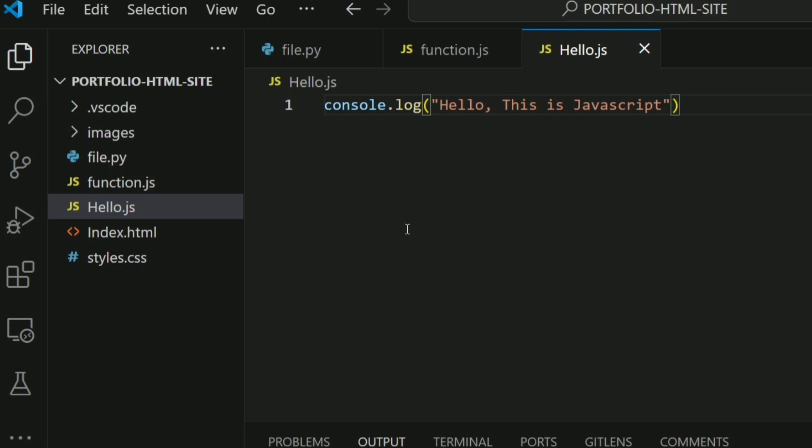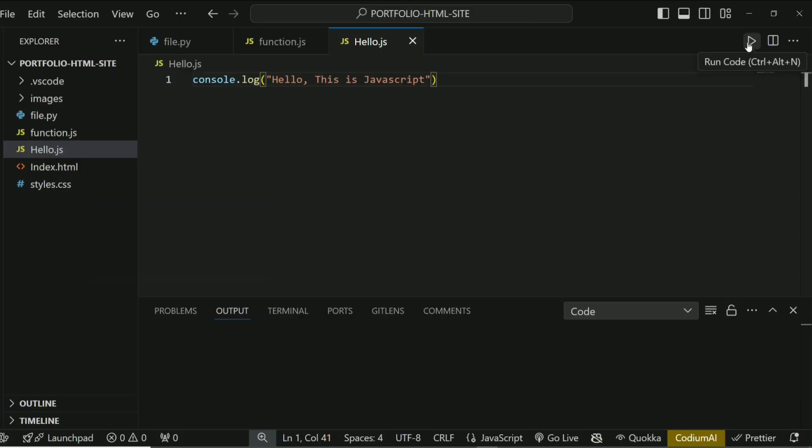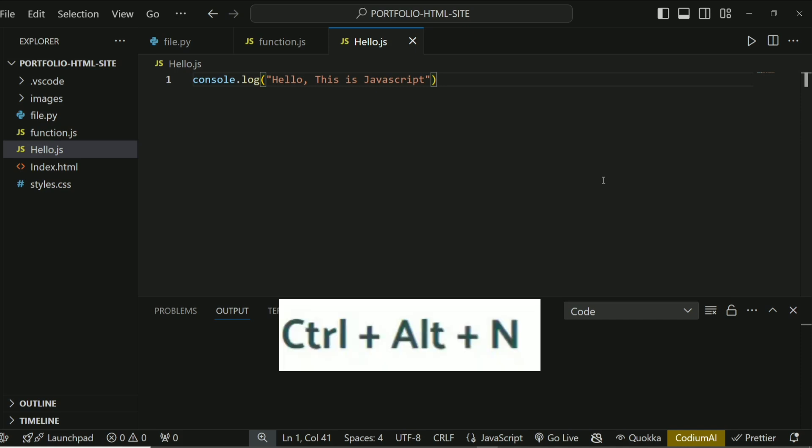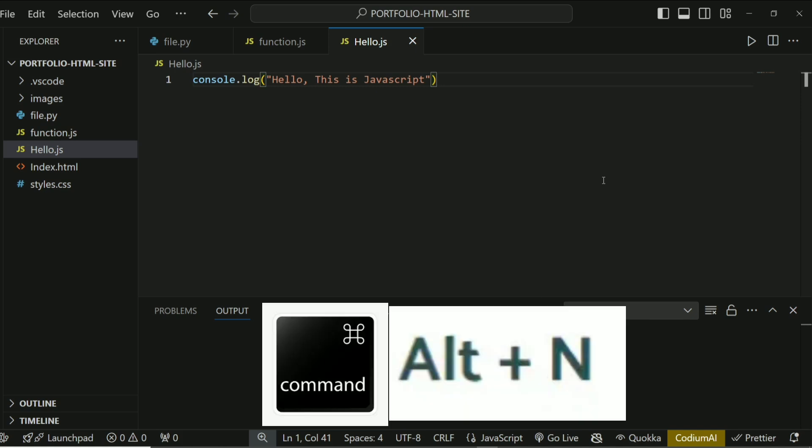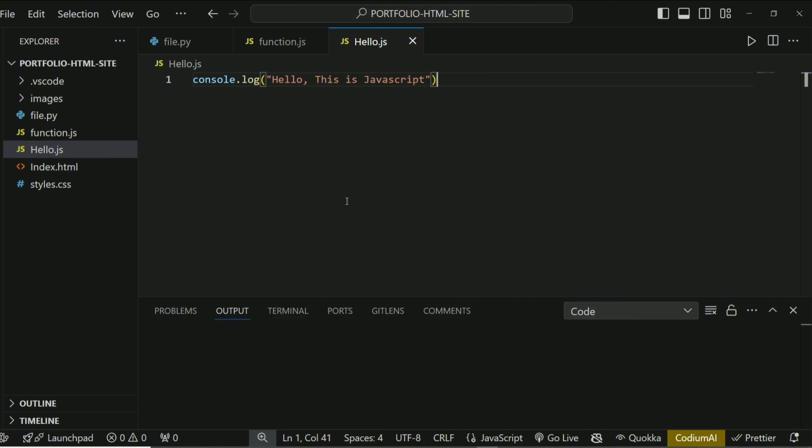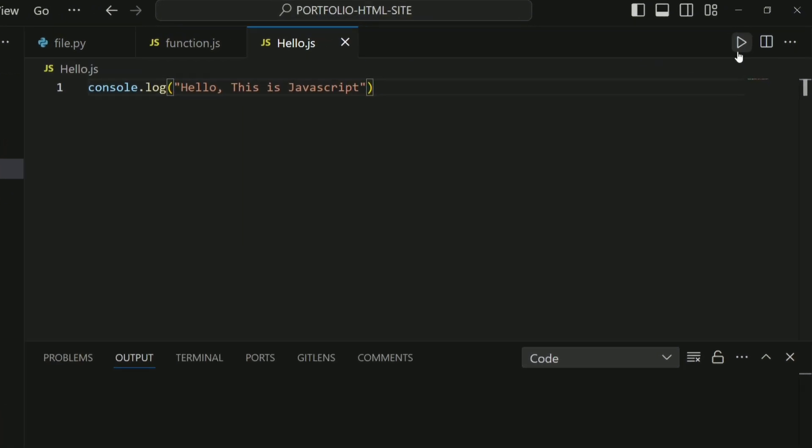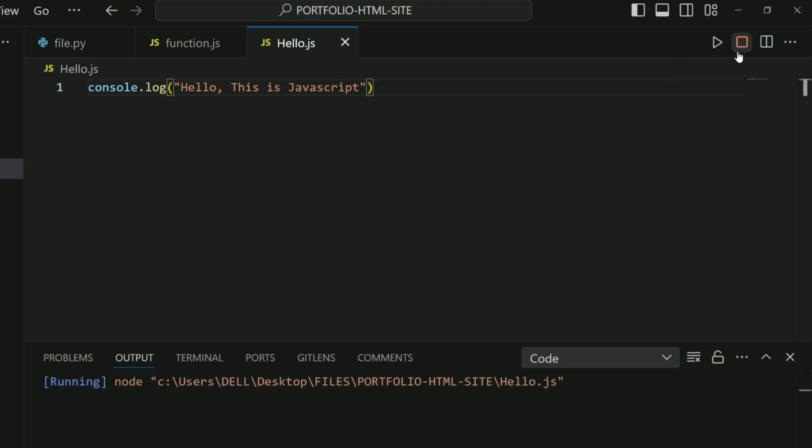Once you get here, you can see I have console.log Hello, this is JavaScript. So you can run this. What you want to do is click this Run Code button, or the keyboard shortcut is Ctrl+Alt+N, or Command+Alt+N if you're using Mac OS. I'll click Run, and it's going to run that. As you can see, it's going to print the output on the screen.